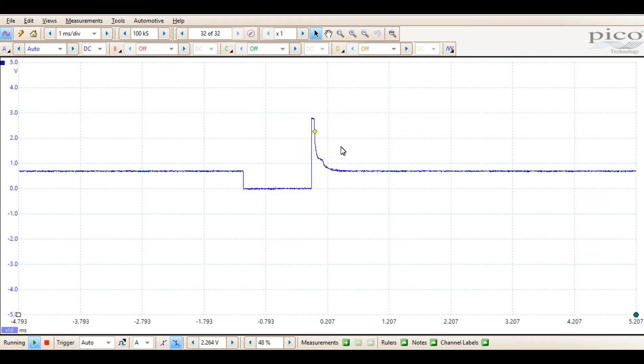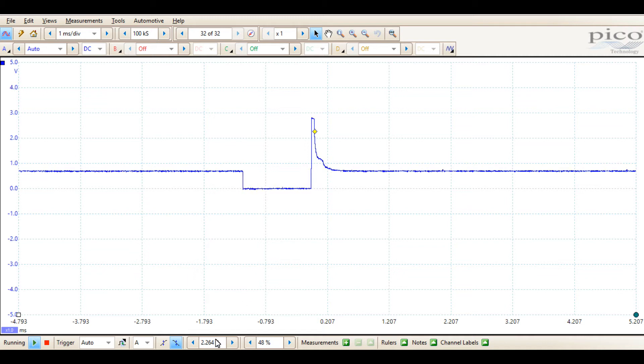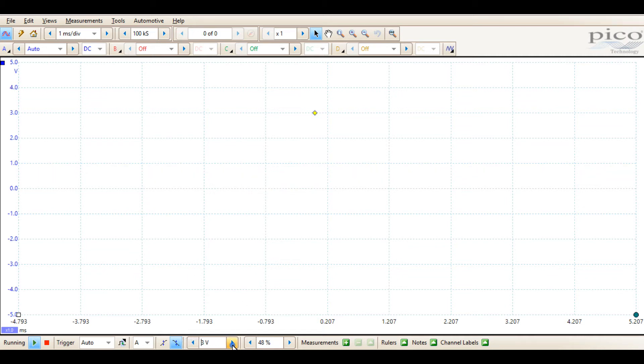Or falling edge. If we select it, you'll notice that the waveform is caught at the falling edge of the waveform as it passes the trigger threshold.